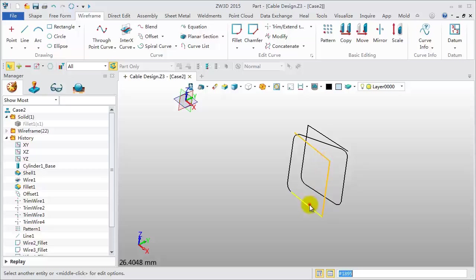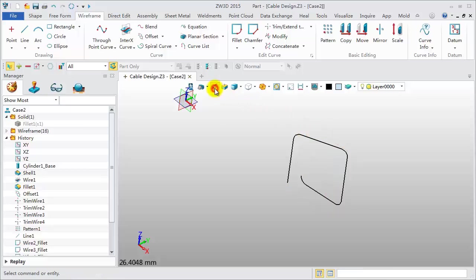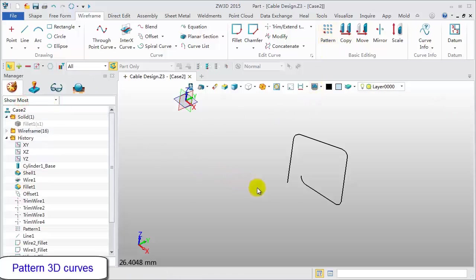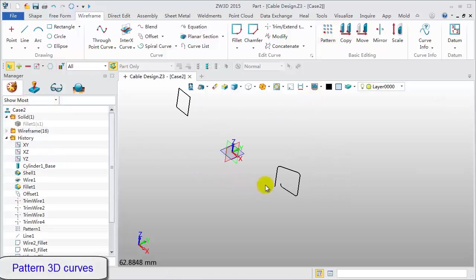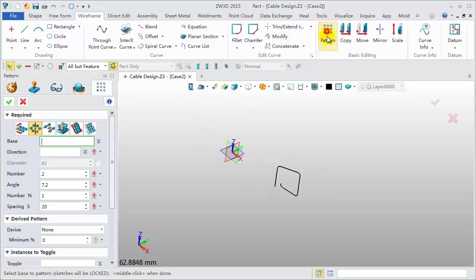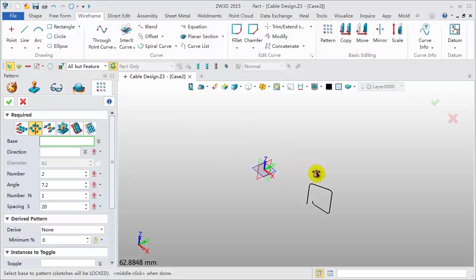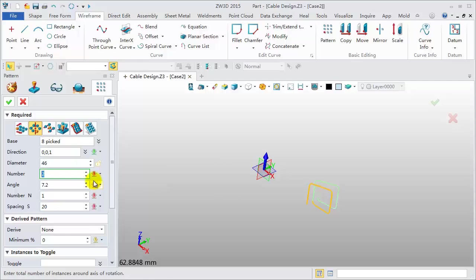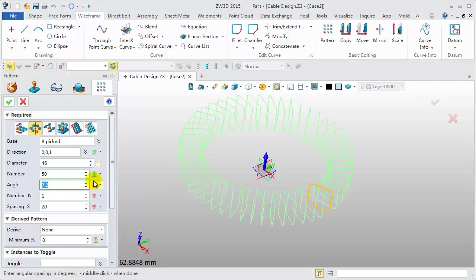Delete some of the unneeded curves. Then pattern these 3D curves. Circle pattern. Pick all curves. Select Z axis. Number 50. Angle 7.2 degrees.